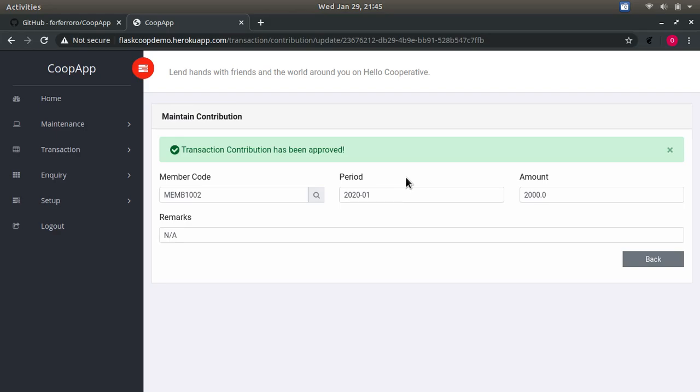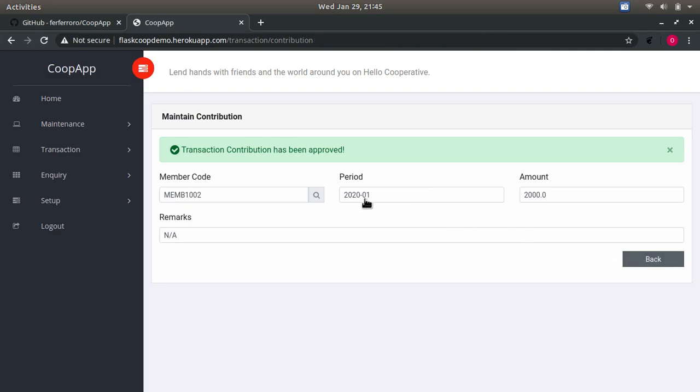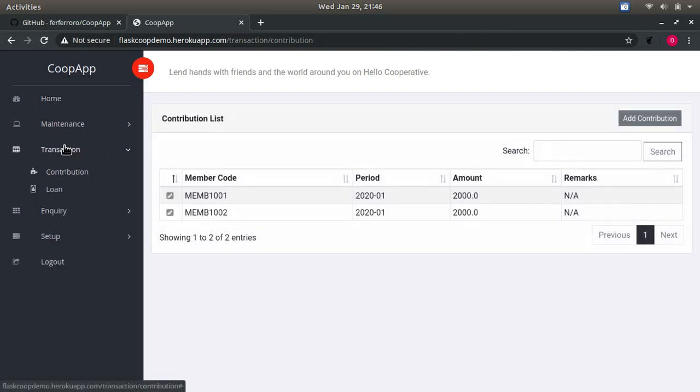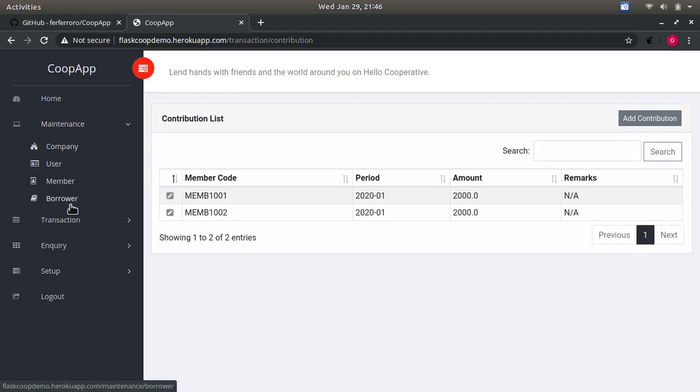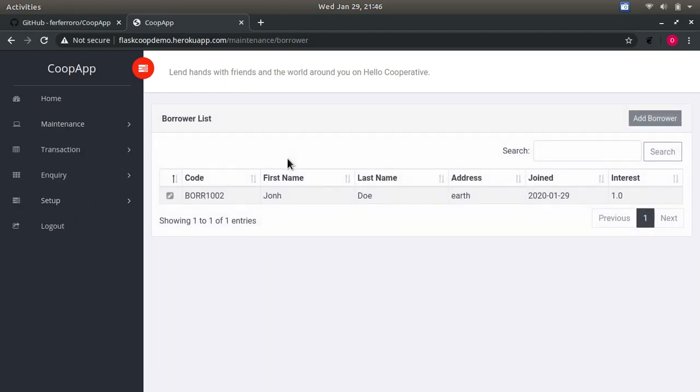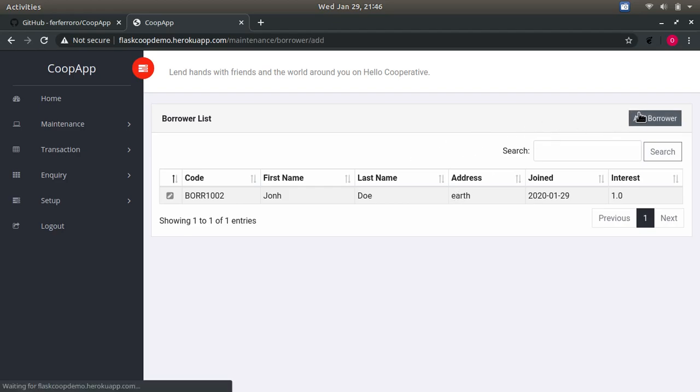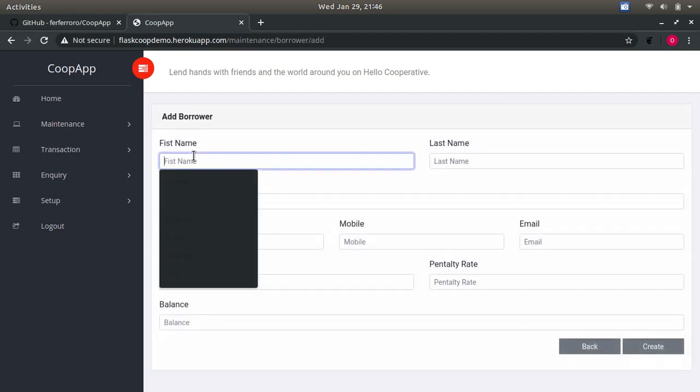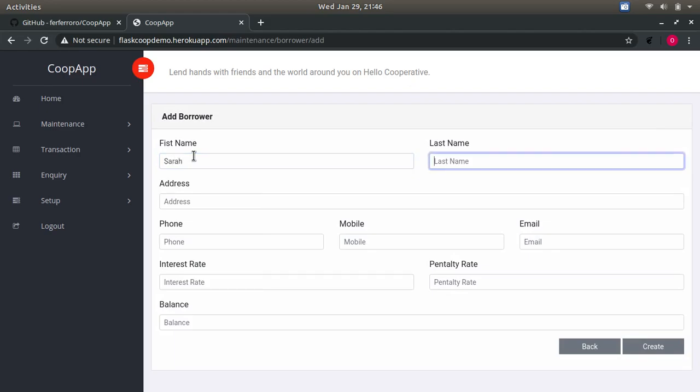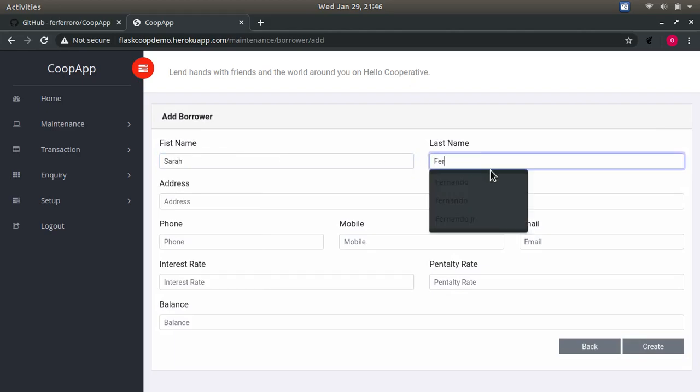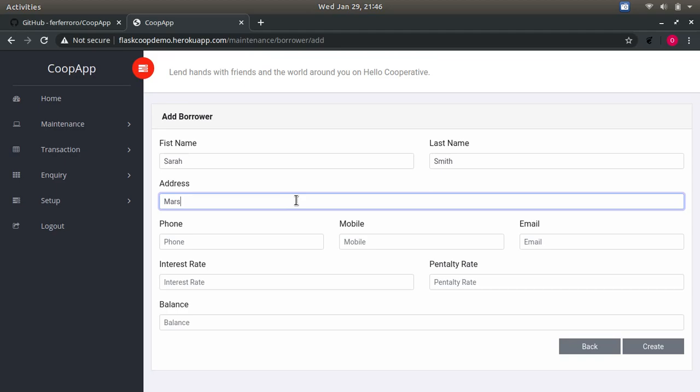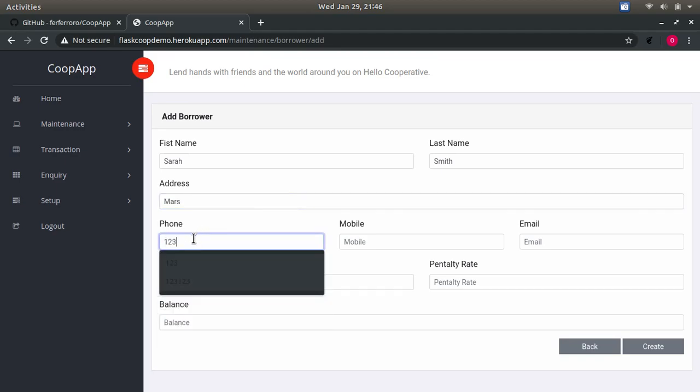Approving just means that the contribution cannot be updated anymore. Then you can now create a borrower, which I already have one here, which I just named John Doe and also lives on Earth. But let me just create Sarah Smith. I'm just inventing names. Sarah Smith, I'm sorry, you live on Mars.